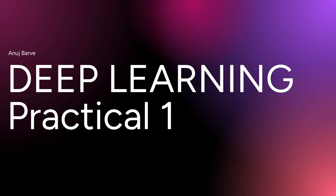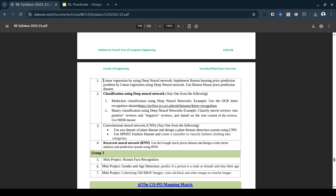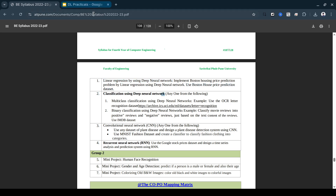Hello everyone. So this is our first practical on deep learning, which is linear regression using a deep neural network. We have learned the Boston housing price prediction problem by linear regression using a deep neural network. We are going to use the Boston house prediction dataset — an inbuilt dataset.